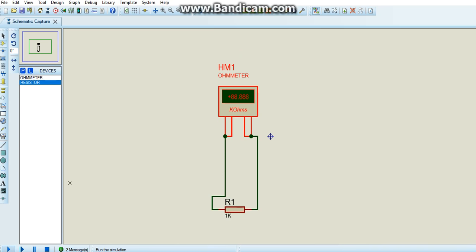Click on the play button. Now it shows 1 kilo ohms. Our resistor is 1 kilo ohms.